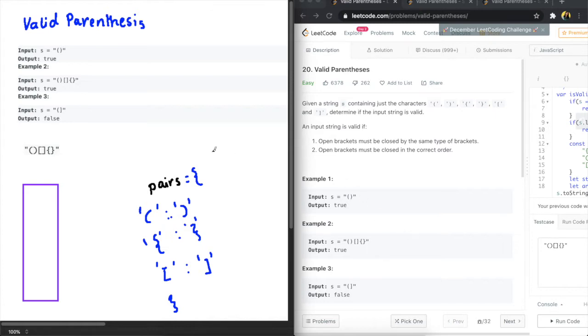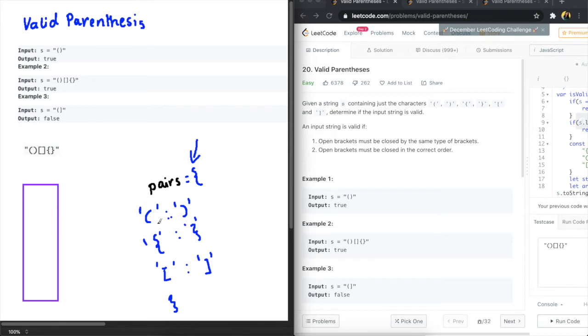So one way to approach this problem is to create a mapping of all the correct brackets. So what I've done here is I've created mappings of the opening and closing brackets so we are able to access this info and just match if the order in which the closing bracket shows up is correct or not.